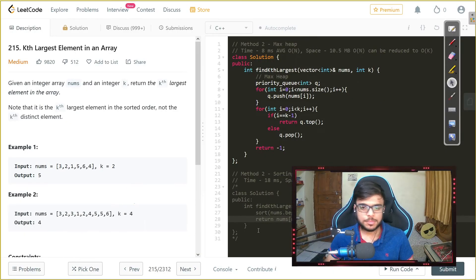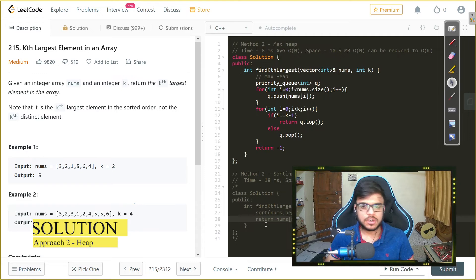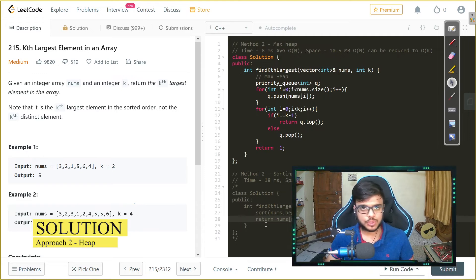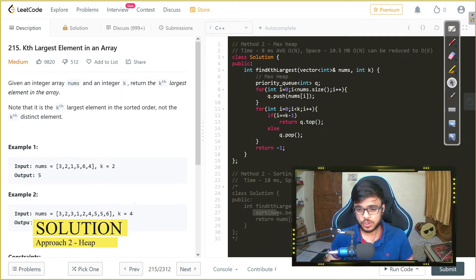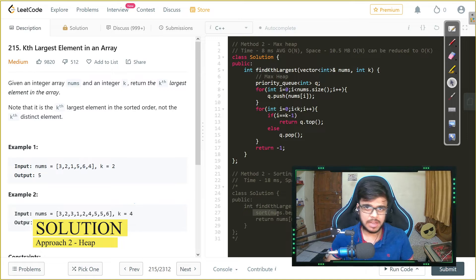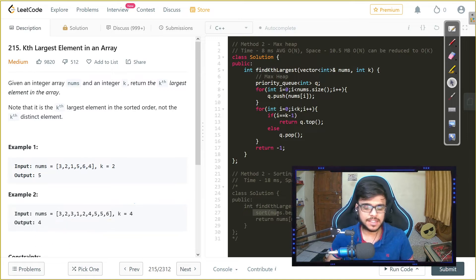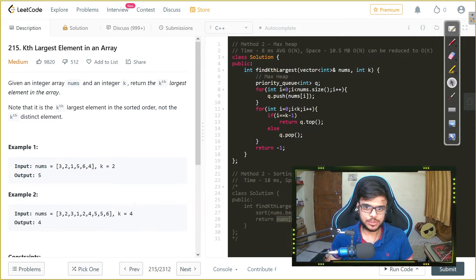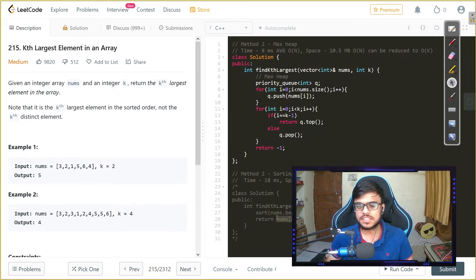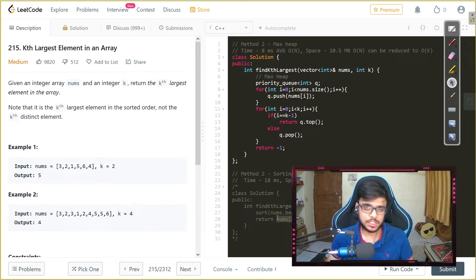Now for the previous approach that we saw with the help of sorting, it takes basically time for sorting which is the maximum time that is n log n and after that we just return the kth largest element. So basically the time complexity would be O of n log n.